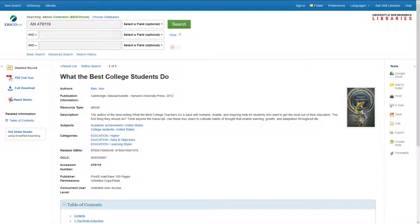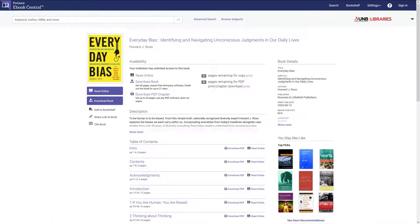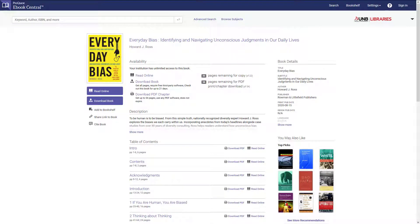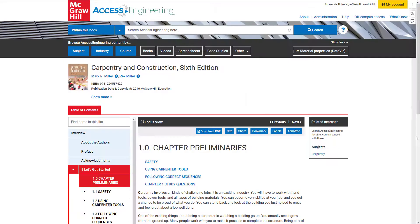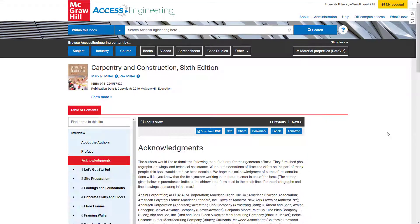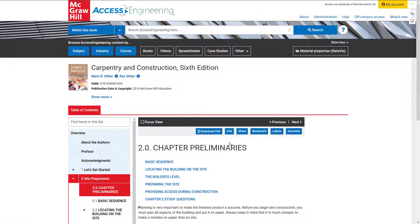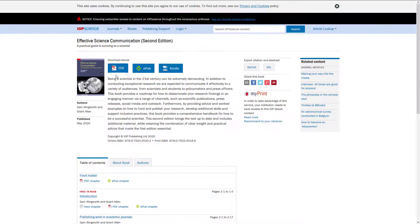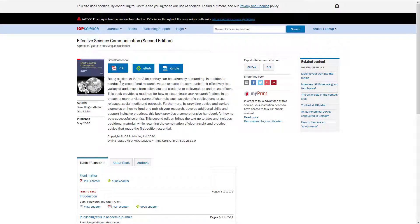To view EBSCO e-books, select PDF Full Text on the left. In ProQuest e-books, select Read Online on the left. In other e-book collections, such as Access Engineering or Institute of Physics Publishing, select Download PDF or the PDF option to read the contents.